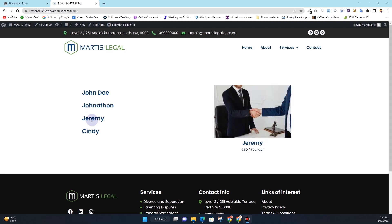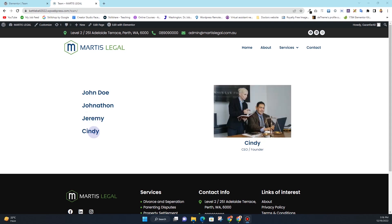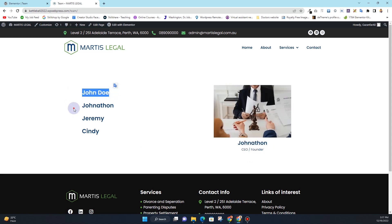And then if I hover over this Jeremy, I have a different image. And then for Cindy, I have a different image. You can change the images, change this title, and change this text here. You can also change these names however you want. In order to achieve this effect, we'll be using a free plugin — not any kind of paid plugin. So without further ado, let's get started.